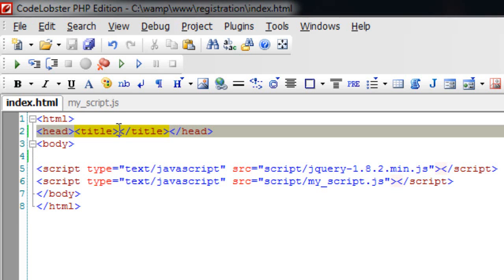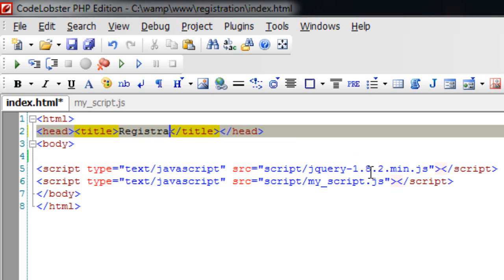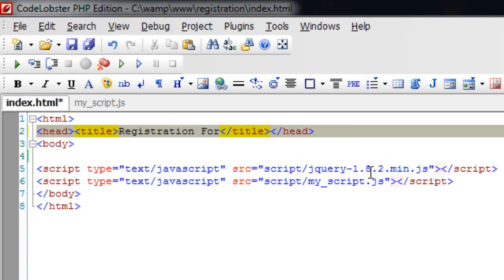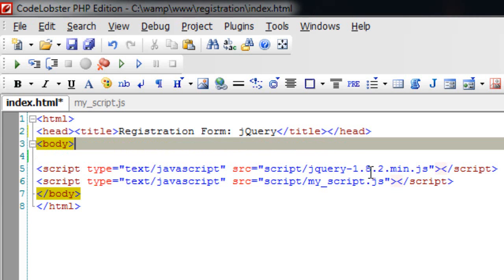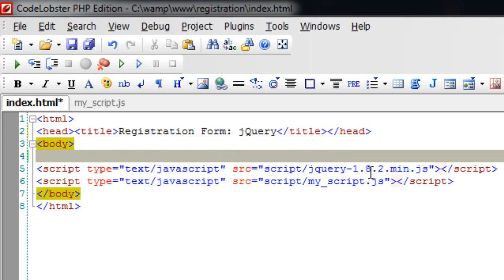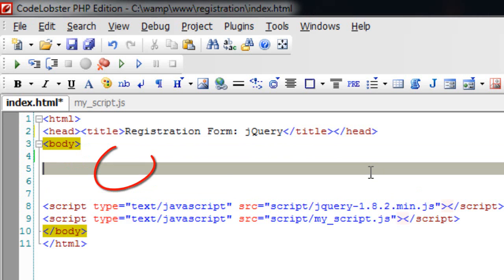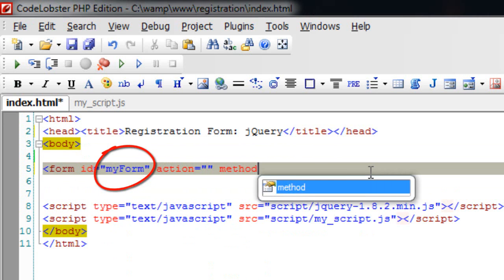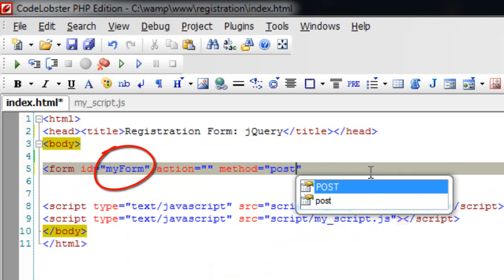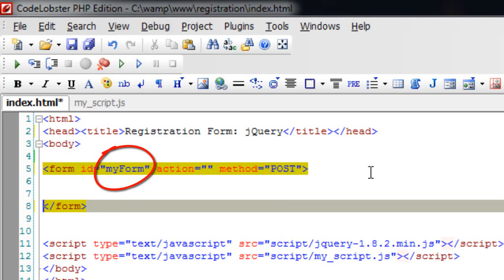Today we shall see how to build a registration form using jQuery Ajax methods, which means basically the web page doesn't reload once you hit the submit button, but still the user registration would be fulfilled.